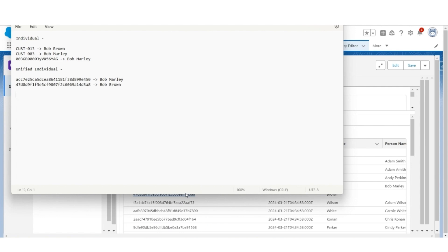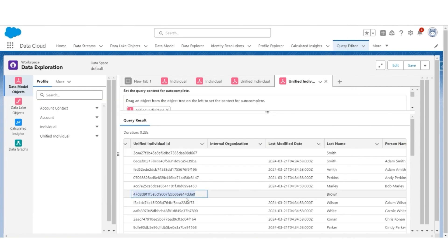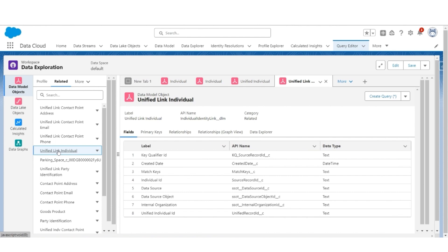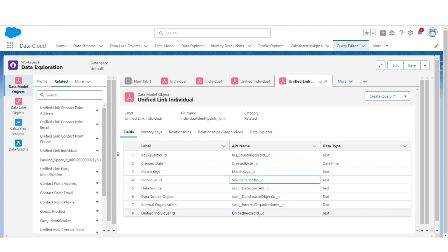There is a third object called Unified Individual Link Object, which will link these two objects. That is very important to understand the structure. Back in the query editor, under the related tab you will see the object Unified Link Individual. It has two important fields: a source record ID, which is the ID of the source object (in this case the individual object), and a unified record ID, which holds the ID of the unified individual object. Let us query this and see the linkage.